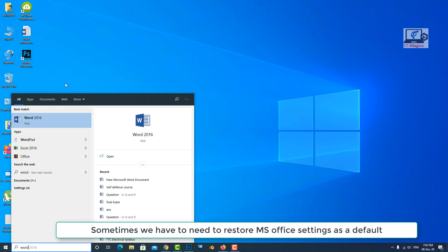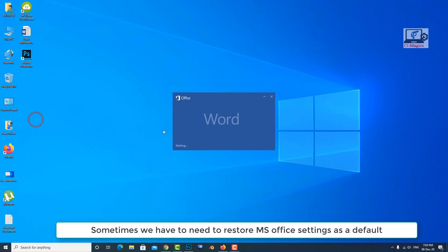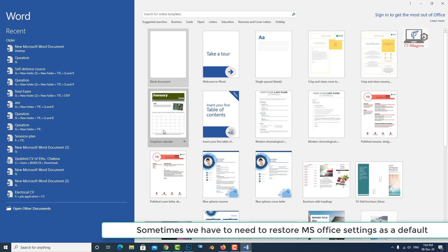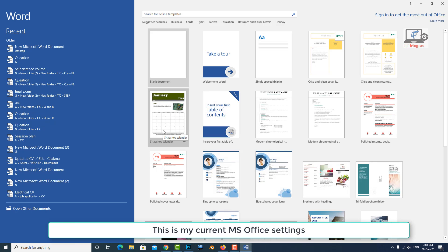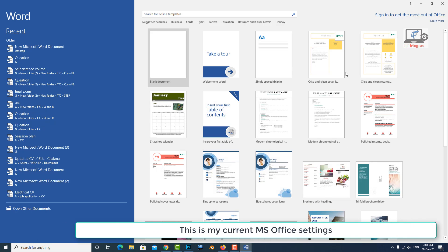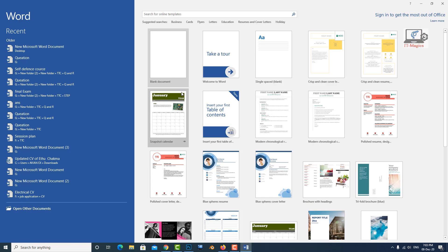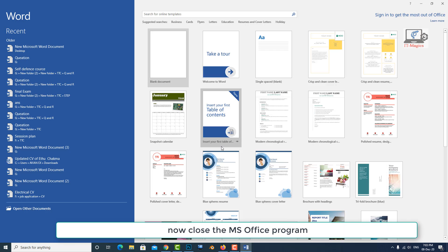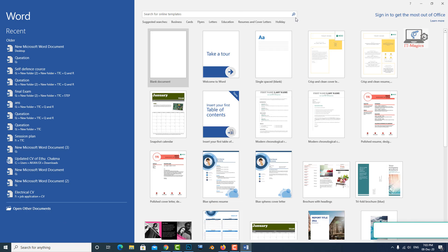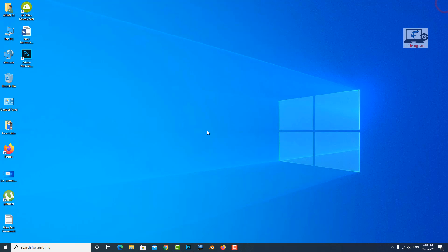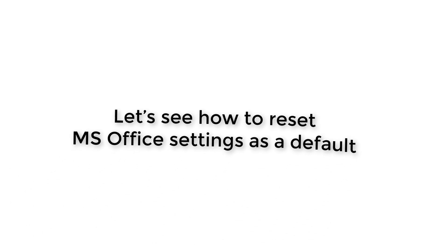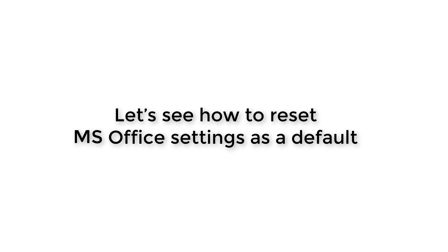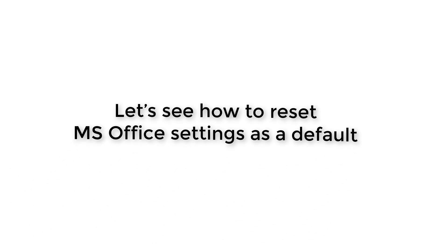Sometimes we need to restore MS Office settings to default. This is my current MS Office settings. Now close the MS Office program. Let's see how to reset MS Office settings as a default.